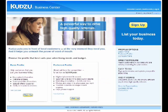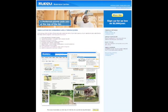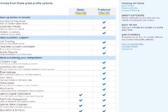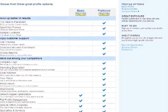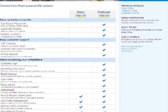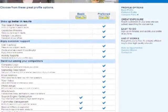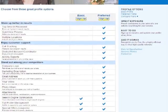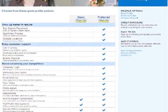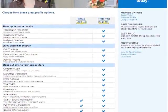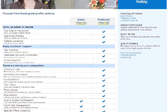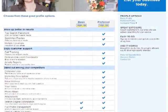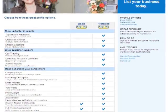There are two great ways to promote your business with Kudzu. You can build a basic profile or upgrade to a preferred profile, which allows access to additional features designed to drive more customers to your business. For more information about profile options, click on the profile options links. You can also compare plans side by side by clicking the compare plans link in the yellow column on the right. For this demonstration, we will build a basic profile. Let's sign up.